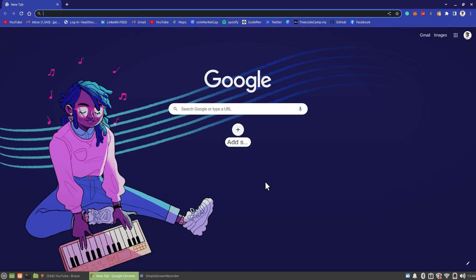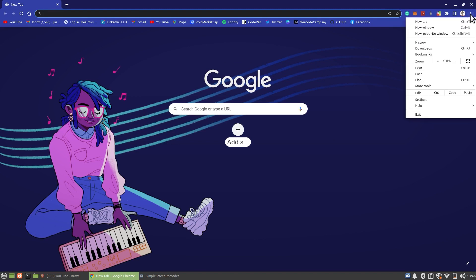First of all, open your Google Chrome. Click on three dots at the top right corner and go to Settings.